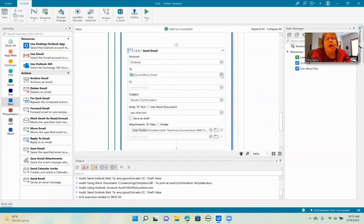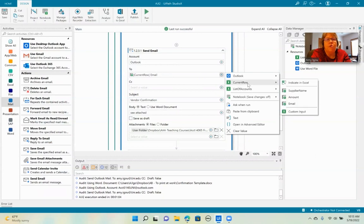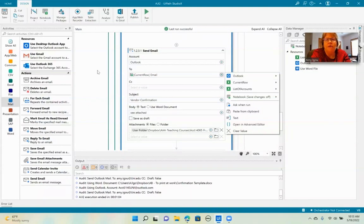Then we want to get the email address. So from the current row, we're going to select email. That way it'll go from whichever row we're on.